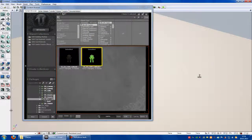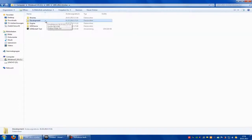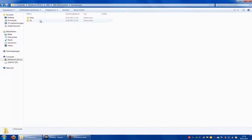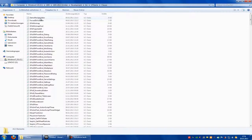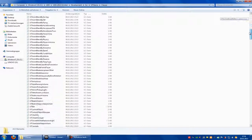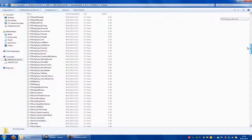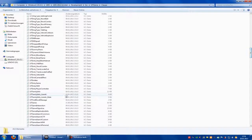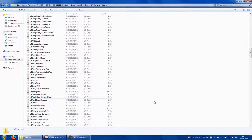Now go to UDK Development SRC UT Game Classes. There you have to search for UT Family Info Leandry and UT Family Info Leandry Mail - these two here. And now copy and paste them.